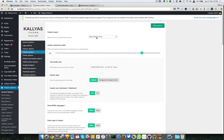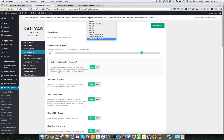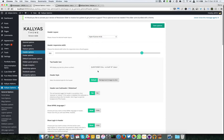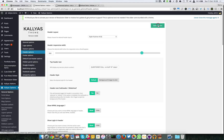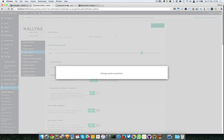For example, as you just saw when I changed the header style, some new options appeared — for example, the top header text, and if you see it's a phone number. Let me just save it.